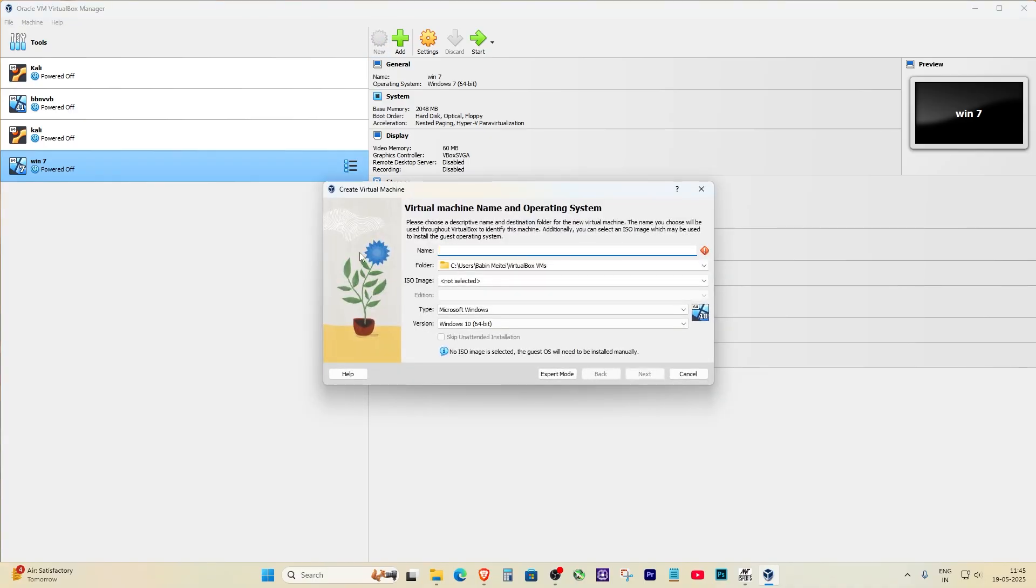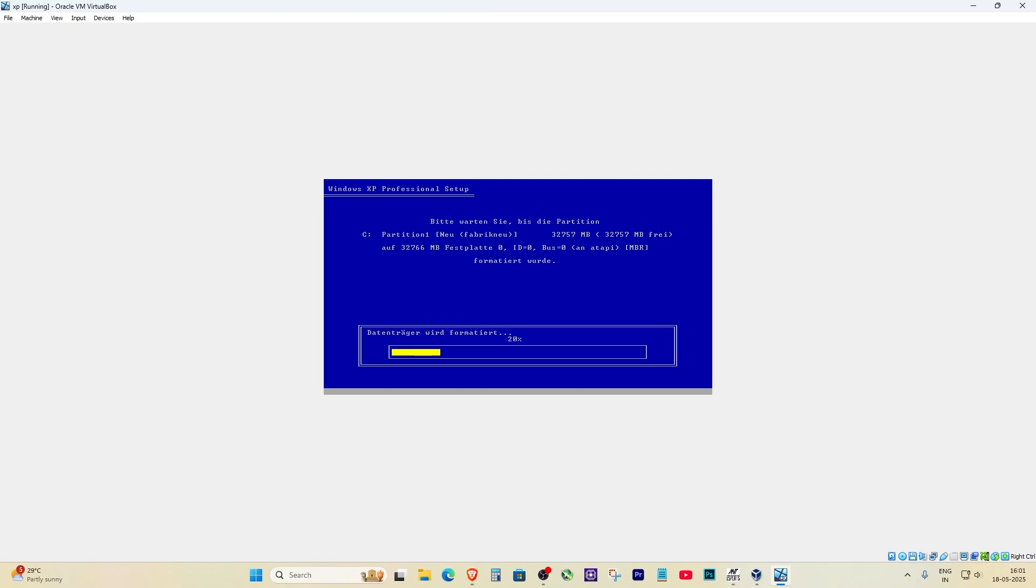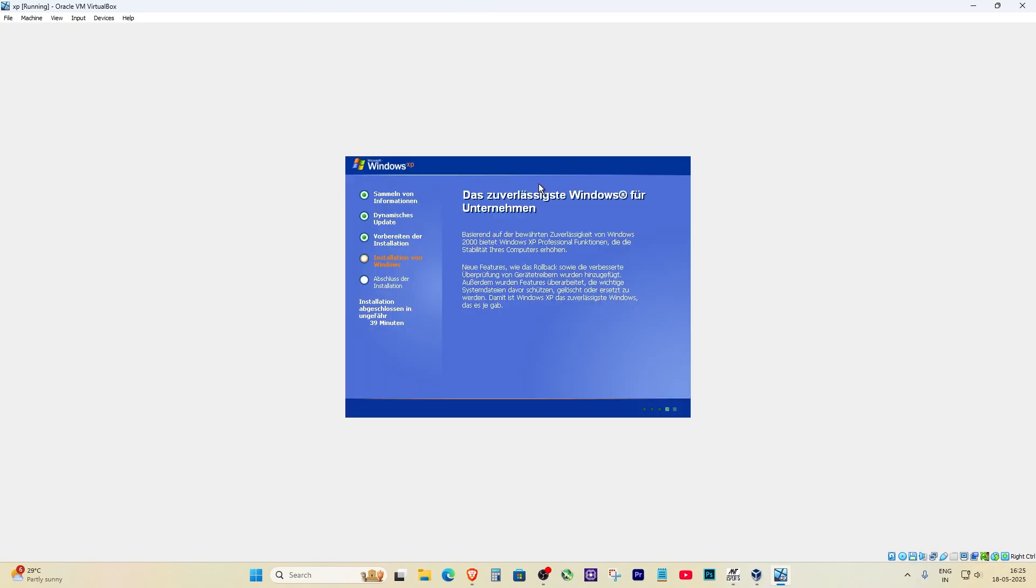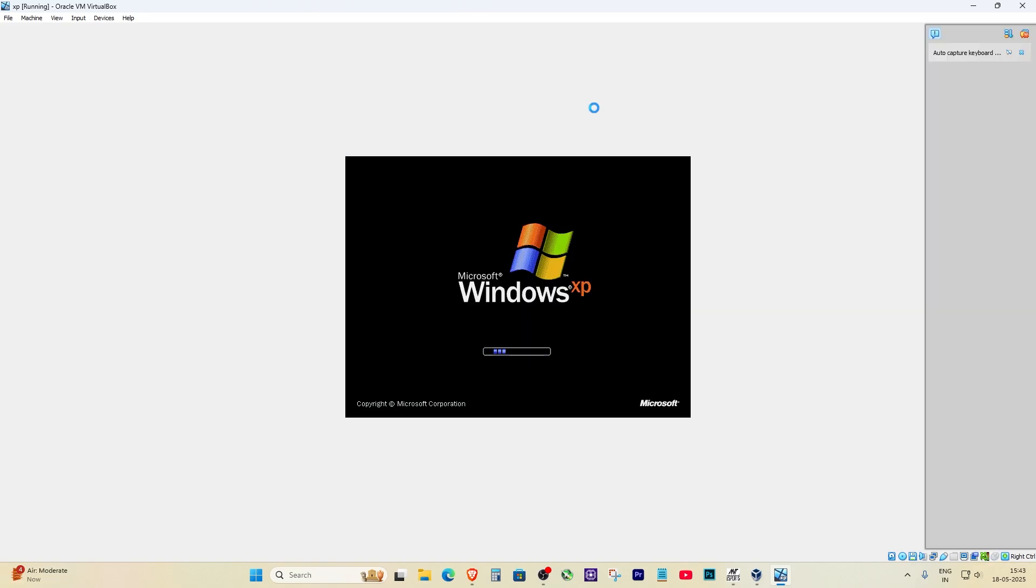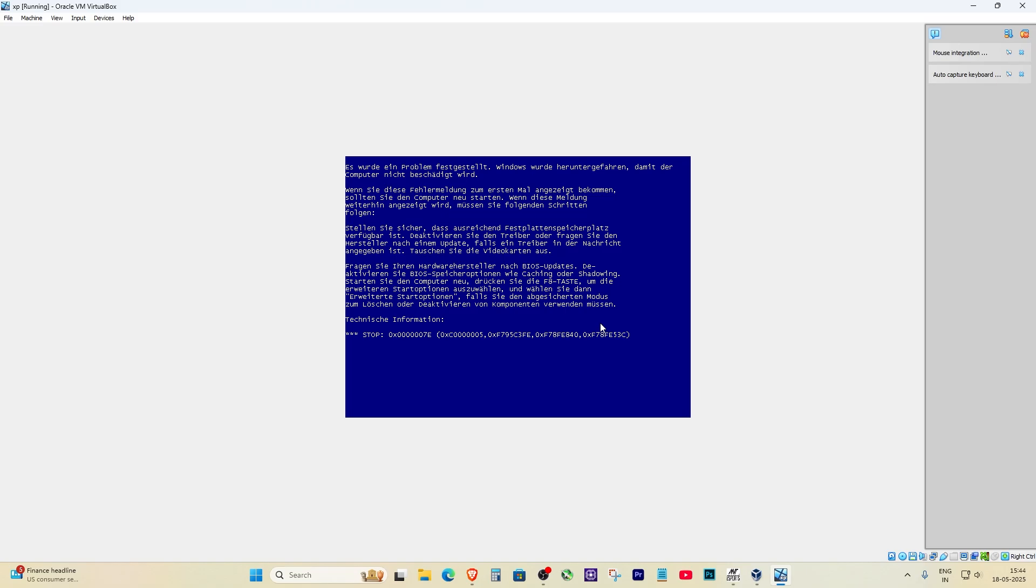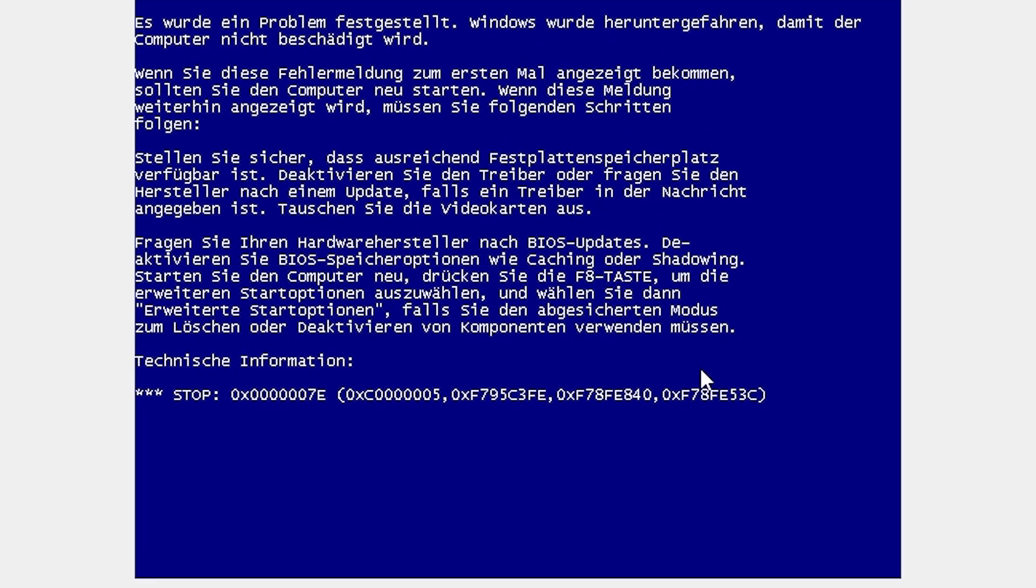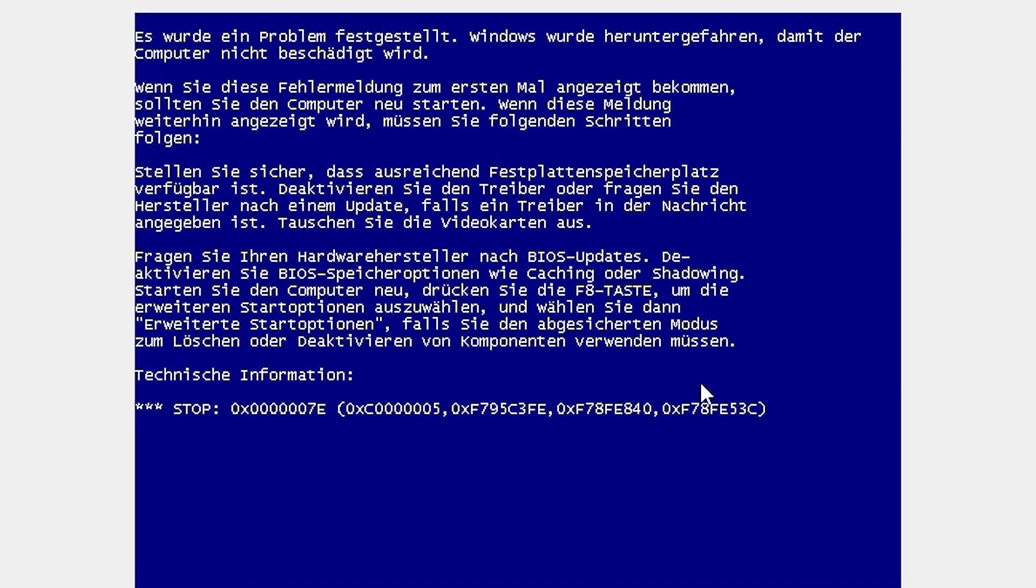Everything seemed fine at the beginning. I created the virtual machine, selected the ISO file, and clicked on start. But suddenly, boom, I was hit with a blue screen error. And the weird part, the error was in German. I had no idea what it was saying at first, but I knew it couldn't be good.